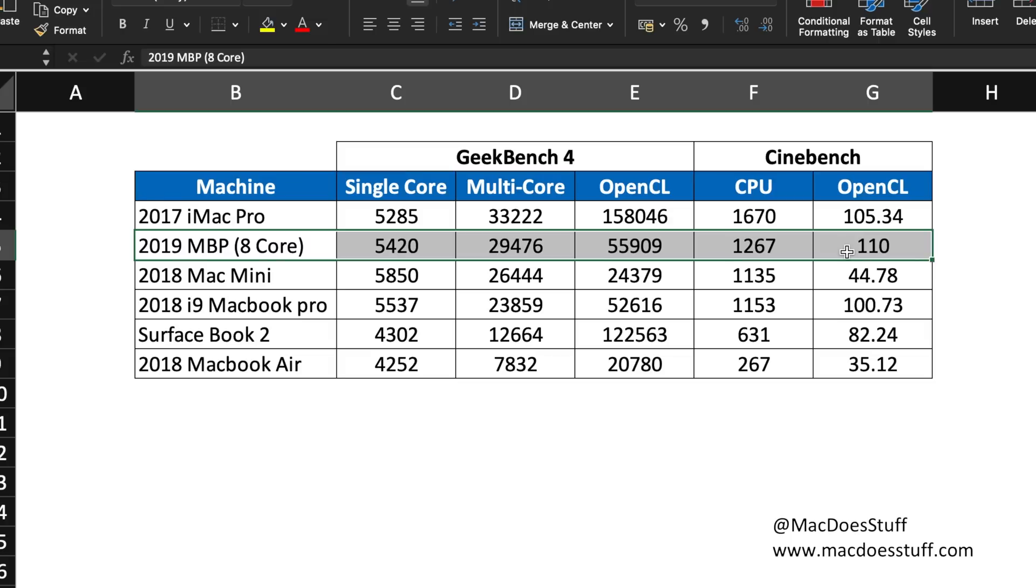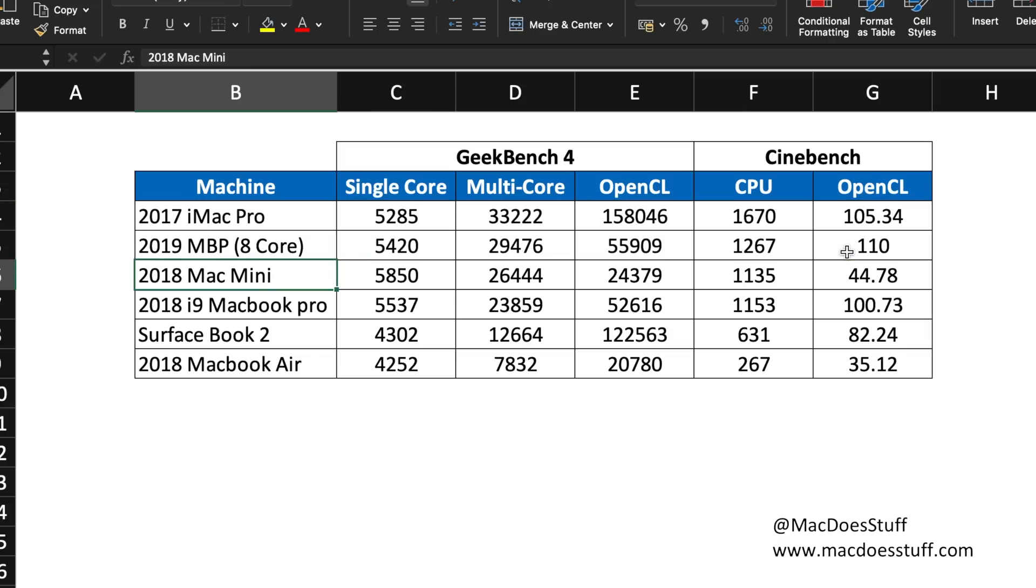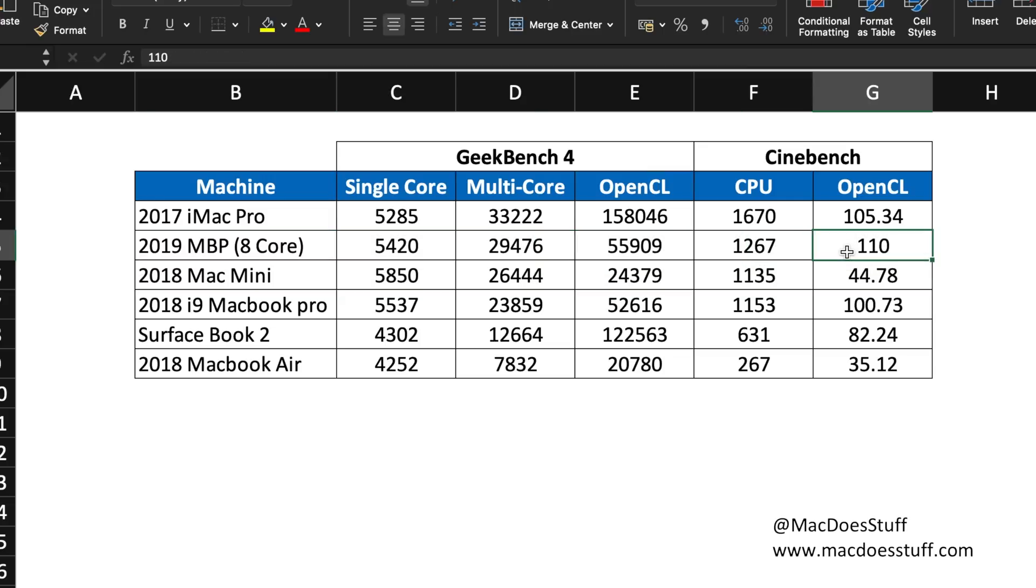This is Geekbench 4 and also Cinebench. You'll see that the 8 core fares pretty well, certainly against the 2018 i9. The single core is a little bit less but obviously the multi-core is higher. What's particularly interesting to me is how well it compares with my 2017 iMac Pro. That's my 8 core one I believe, but as you can see it performs pretty well. It also compares quite well to the 6 core 2018 Mac Mini as well.